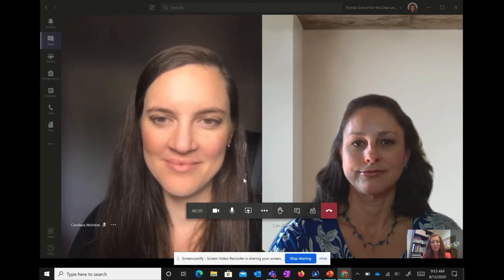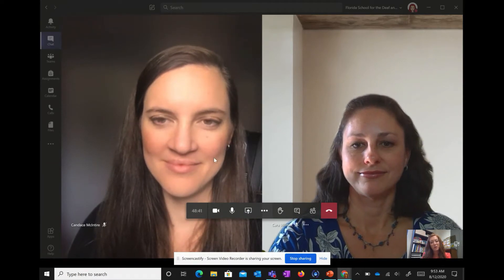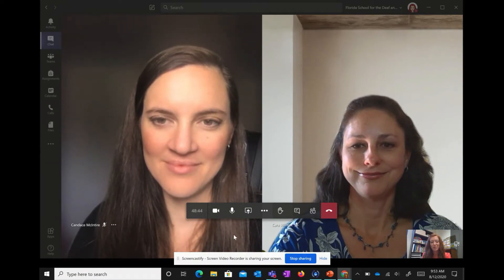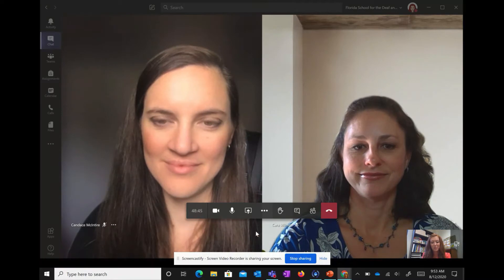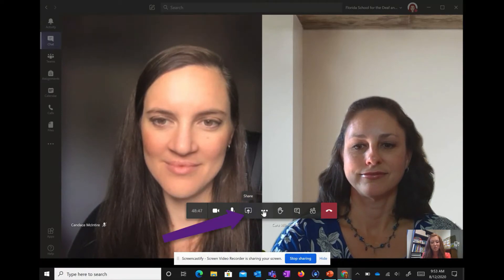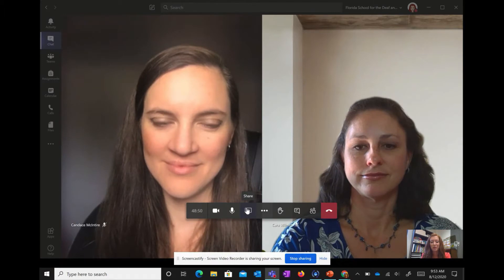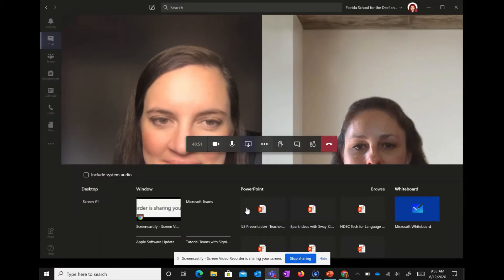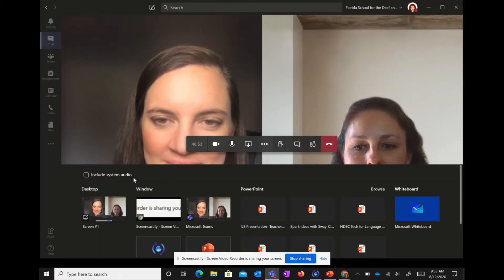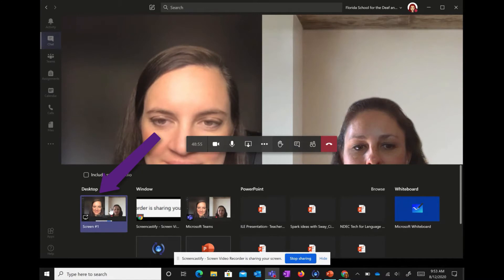The first thing I'm going to do is share my screen. I'm going to wiggle my mouse over the bottom part of my screen and the task bar is going to pop up. I'm going to click the screen share option, which is the square with the arrow, and then I have all these options. I'm going to go over to screen number one, which is my whole desktop, and share that screen.